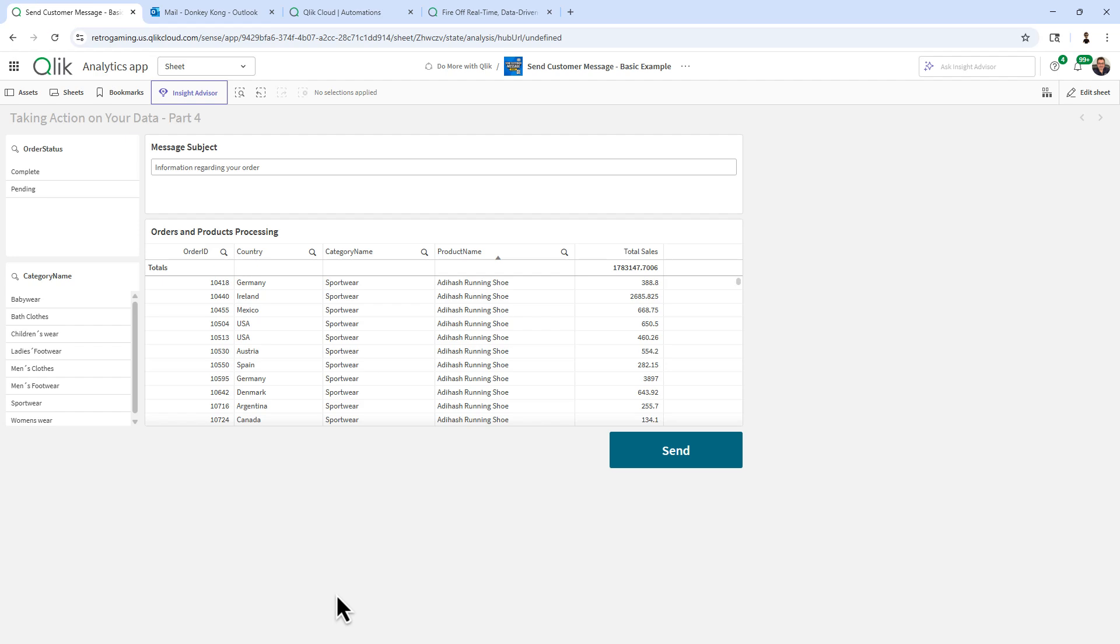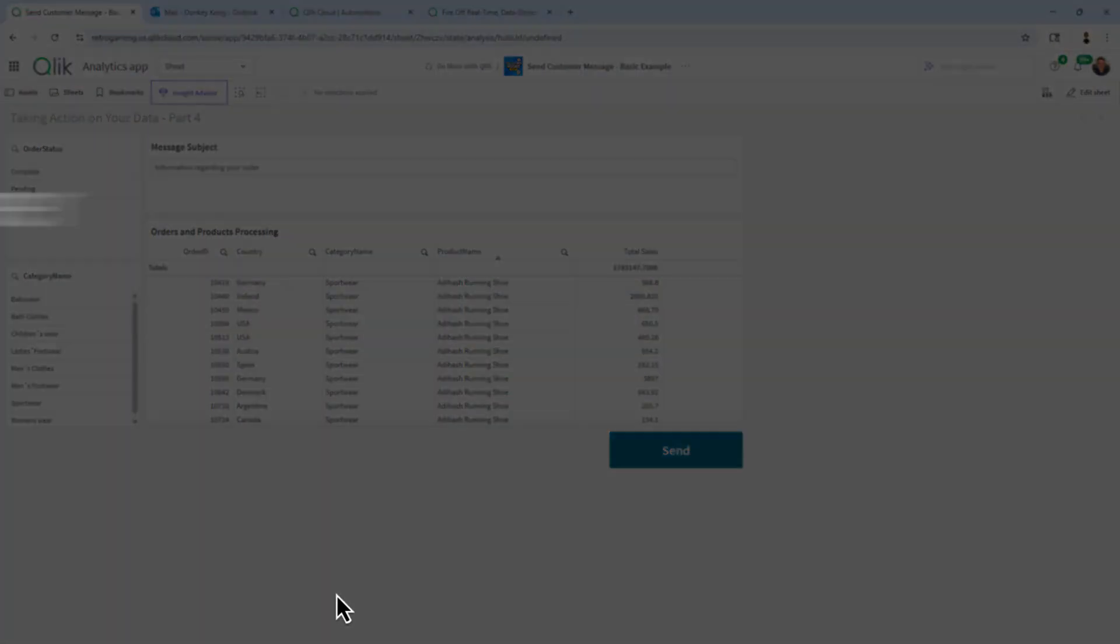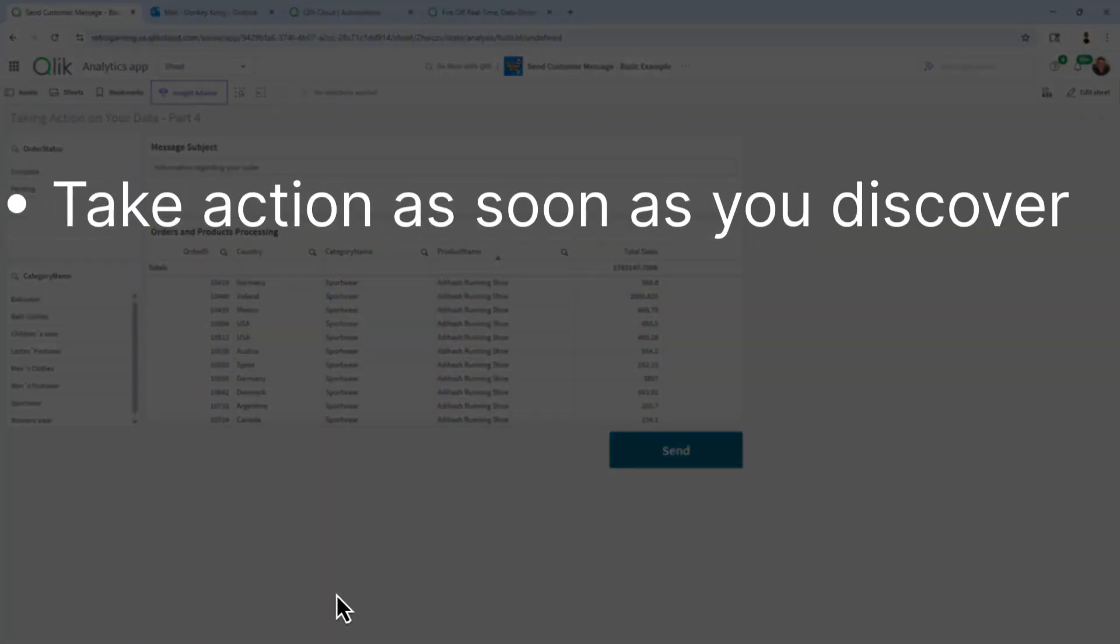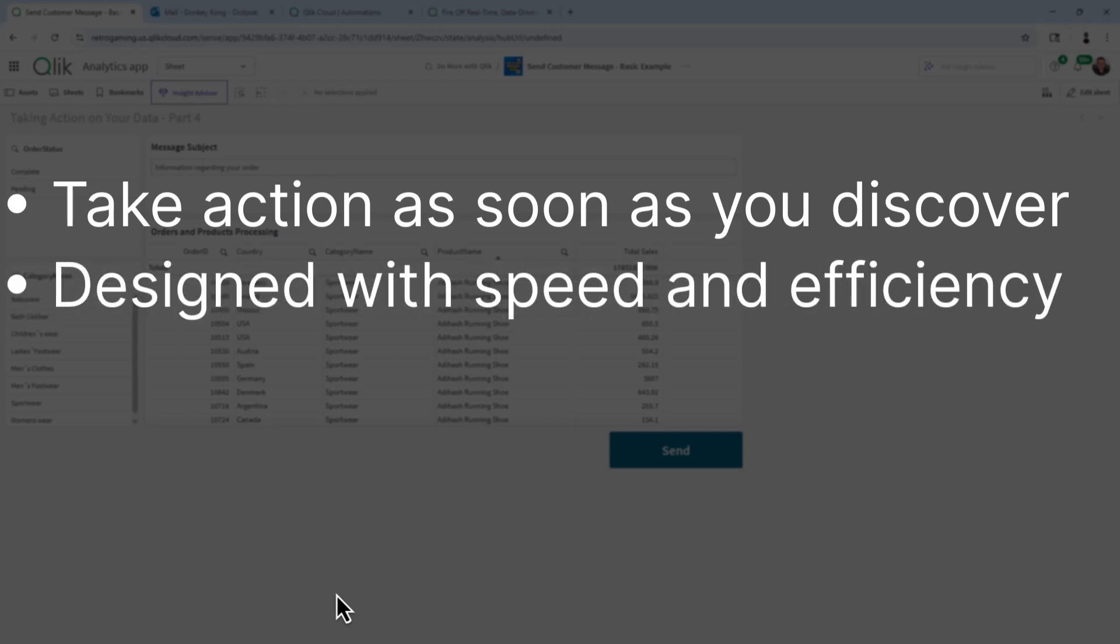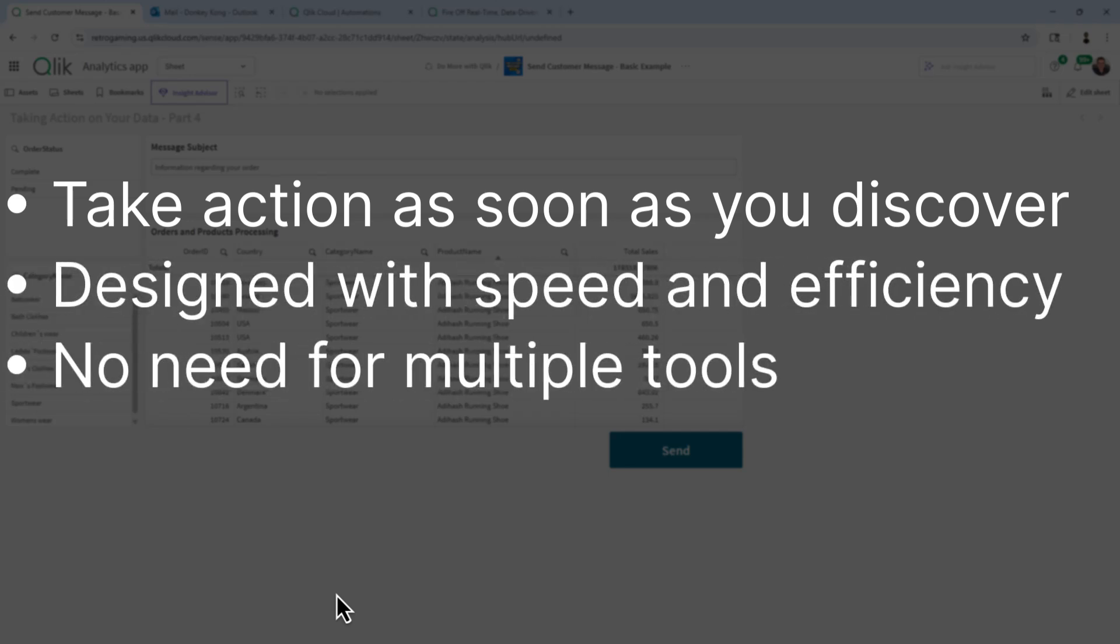So just to give you a quick example, keep in mind when you are working with data, you want to be able to take action on it immediately when you discover something. And you want to be able to do this as quickly and efficiently as possible without going into multiple tools. You don't want to have to copy and paste.